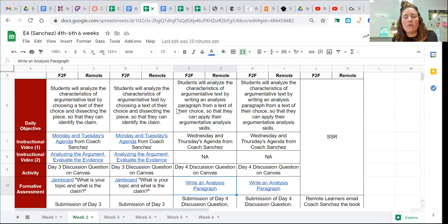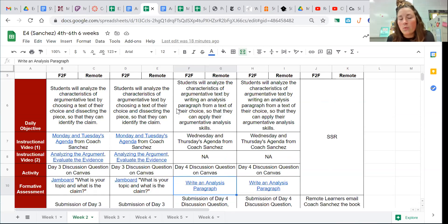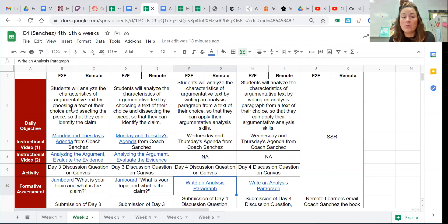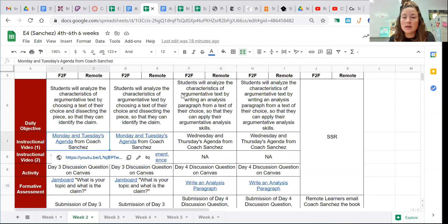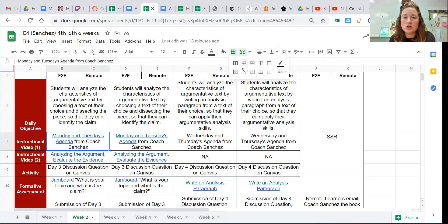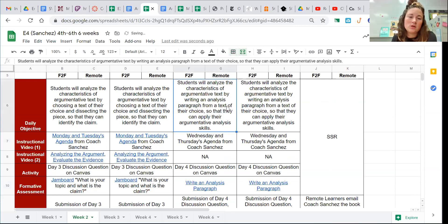We just went over argumentative text, what those structural elements are, and we should have chosen a topic of interest. That is what we did on Monday and Tuesday.